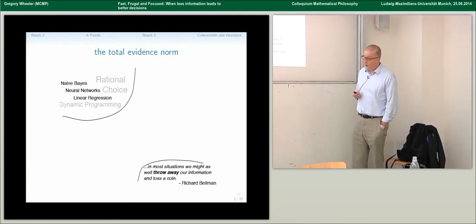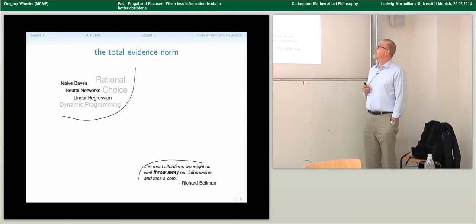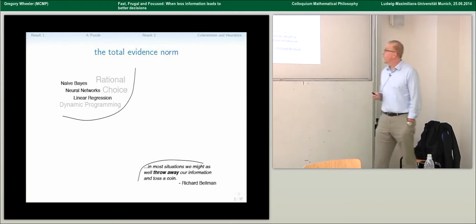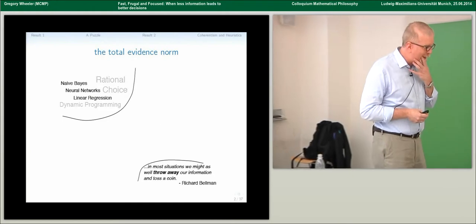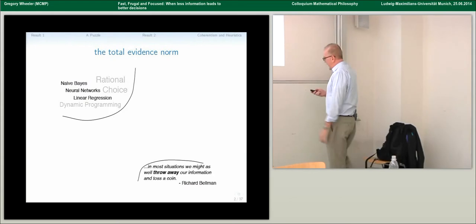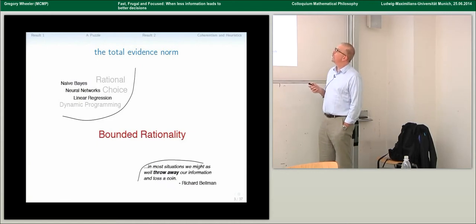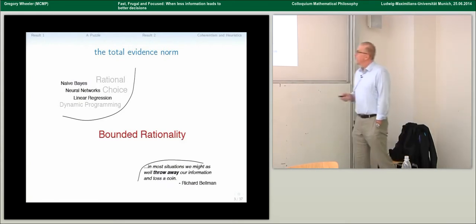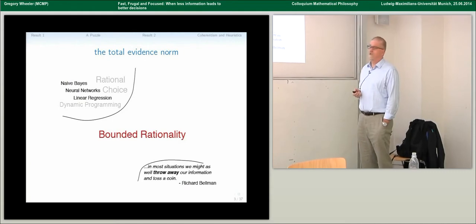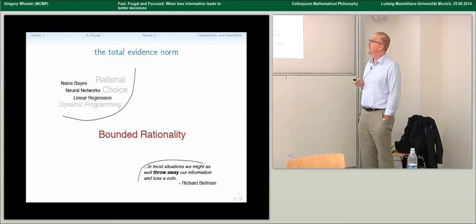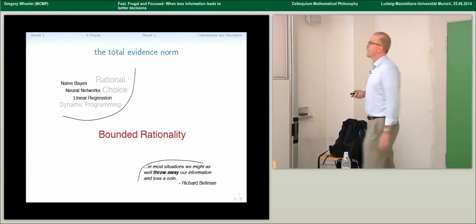I mentioned dynamic programming because its father, Richard Bellman, late in his career was surveying the application of decision theories in an introduction to an AI textbook. He was saying that in most situations we might as well throw away our information and toss a coin — dimensionality increases too high, we screw it up, and so on. Between these two extremes — the gods' ideal up here and tossing away information — we have bounded rationality.